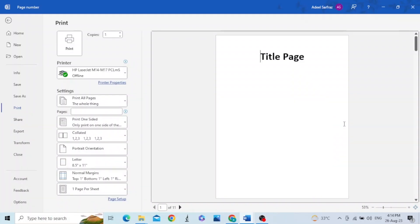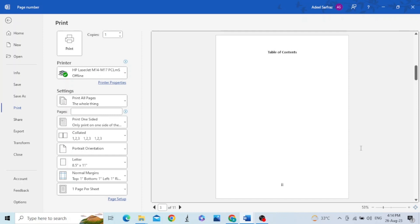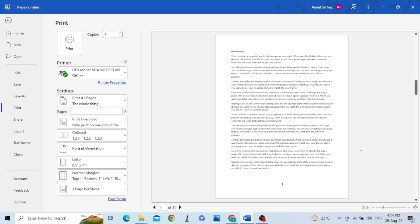Hello friends. In this video we will see how to assign different page numbers within the same document. I have an example here where you can see there is no page number on the title page, while Roman numerals are assigned in the preface and table of contents, and English numerals are assigned in the subsequent pages from introduction onward.